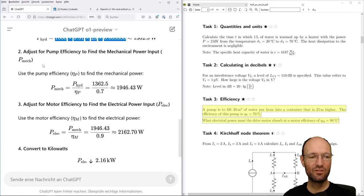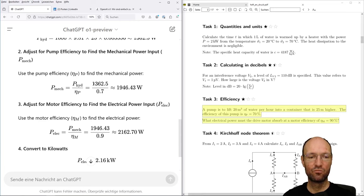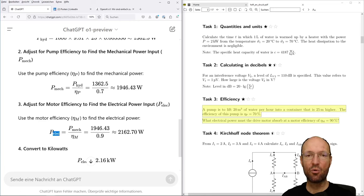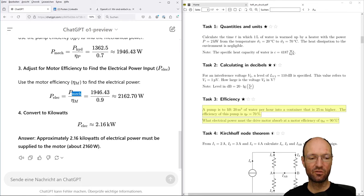Now applying the efficiencies: the mechanical power going into the pump must be larger than the hydraulic output, so we divide by 0.7, getting about 1.9 kilowatts. Then the electrical power going into the motor must be larger than the mechanical output, so we divide again by 0.9, ending up with 2.16 kilowatts. This is also totally correct.